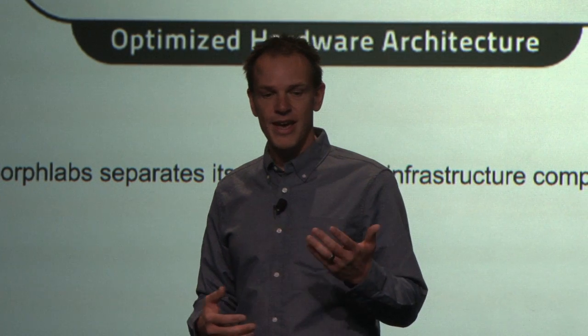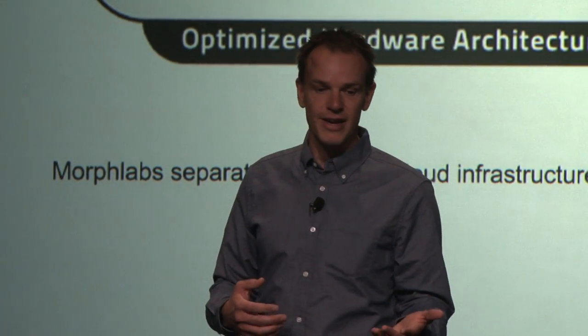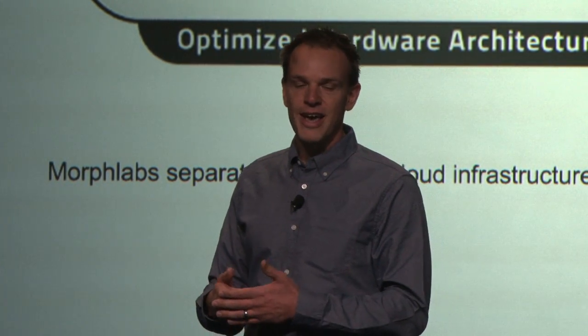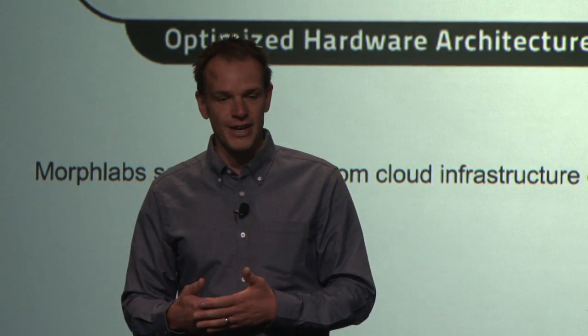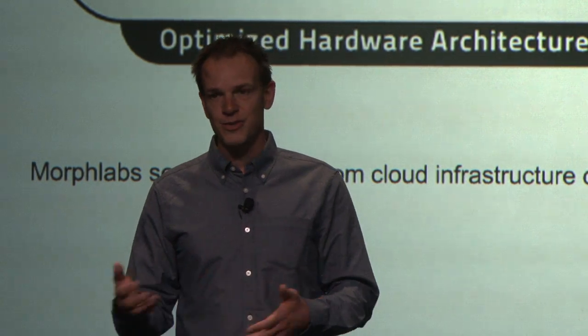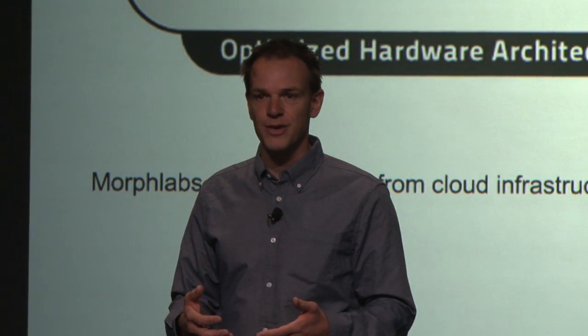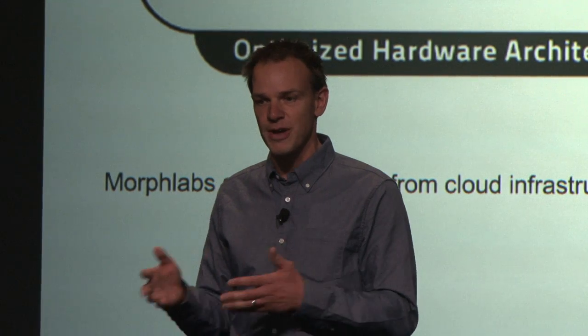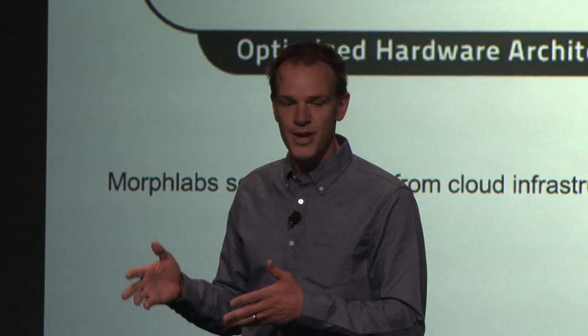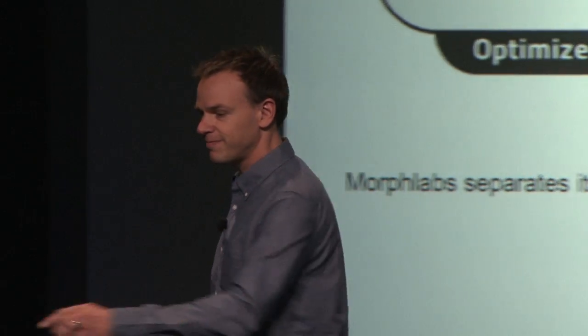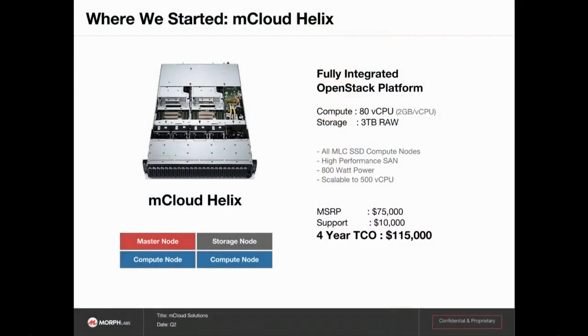We try and find the best balance of price and performance by combining OpenStack as the foundation and our unique dashboard on top of that, using enterprise SSDs and partnering with different hardware vendors to work out the best platform for the solution. We started with what was called the mCloud Helix, partnered with Dell - this is a 2U box, a C6220, and four-year cost of ownership was about $115,000.